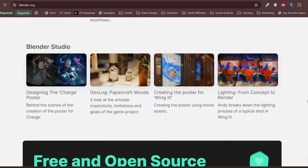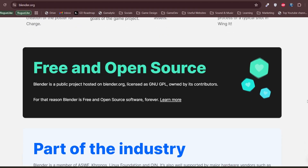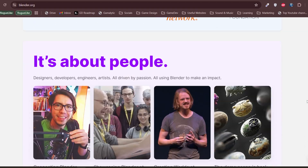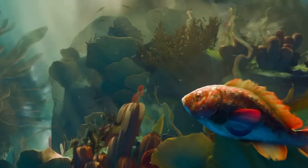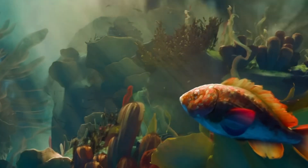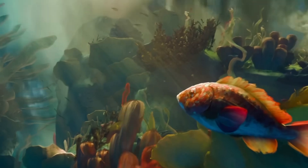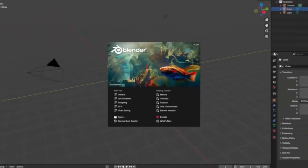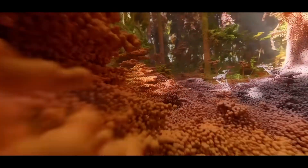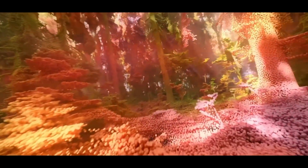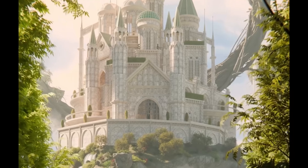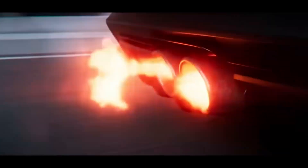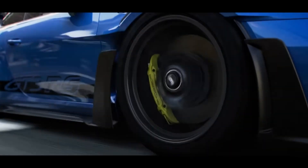Blender is free, open-source and packed with features. You can create characters, environments, animations and even render high-quality cinematic cutscenes. Whether you are sculpting models, animating movements or creating realistic textures, Blender is all you need for 3D game assets.